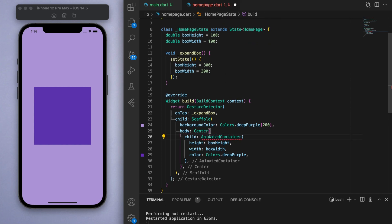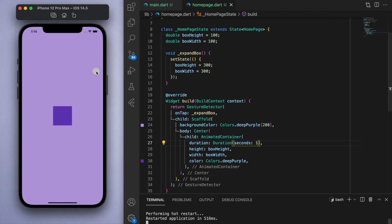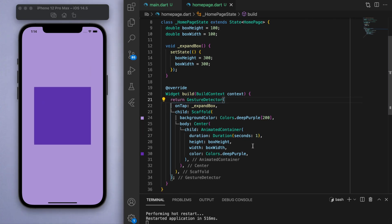So this is where an animated container comes into play. And when you use this, we have to specify a duration—so how long do you want the transition to be? Let's say it's one second. And then you can see from the size that it originally was to the size I'm going to, it has a nice smooth transition.